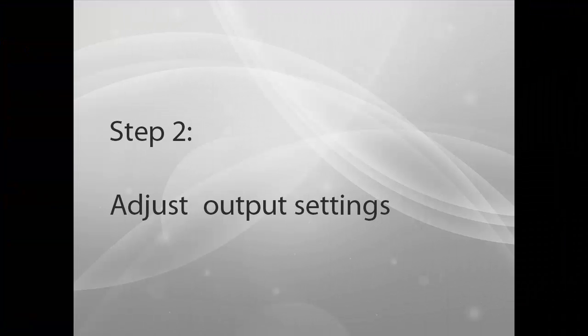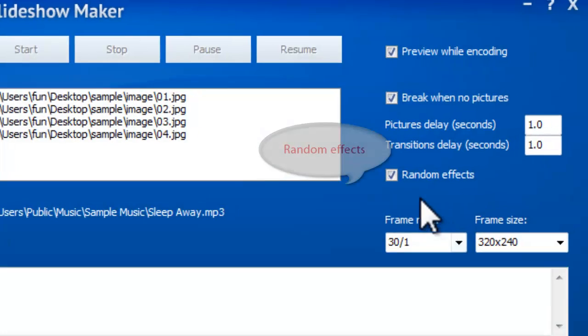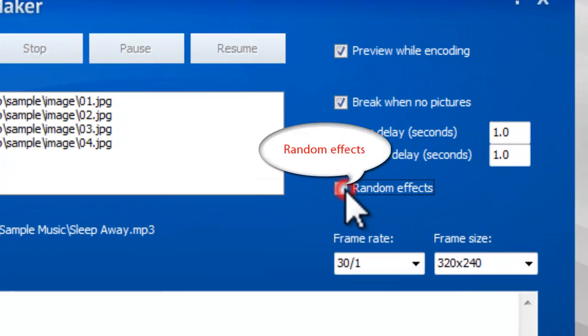Step 2: Adjust output settings. This program provides over 280 transition effects.